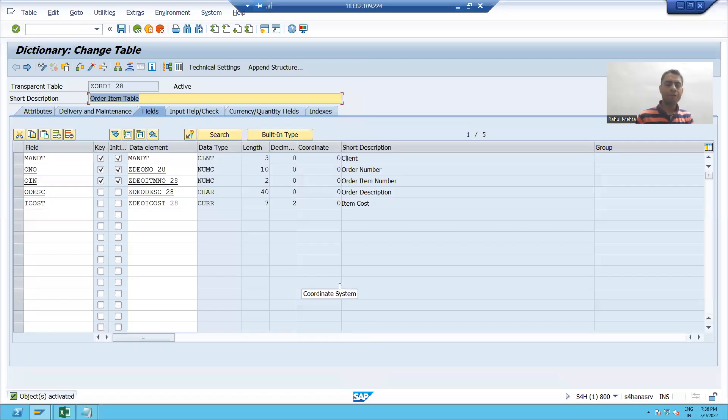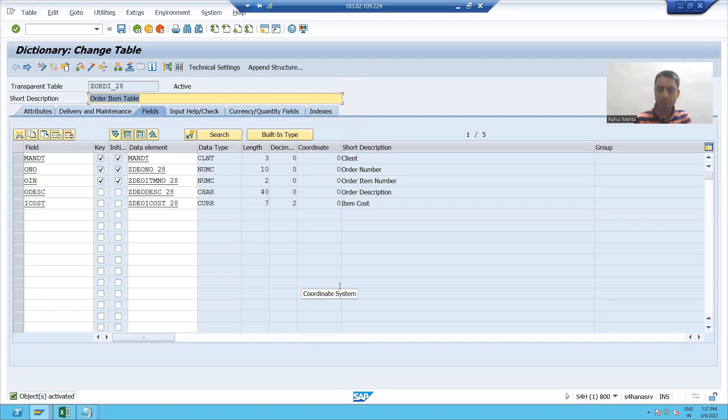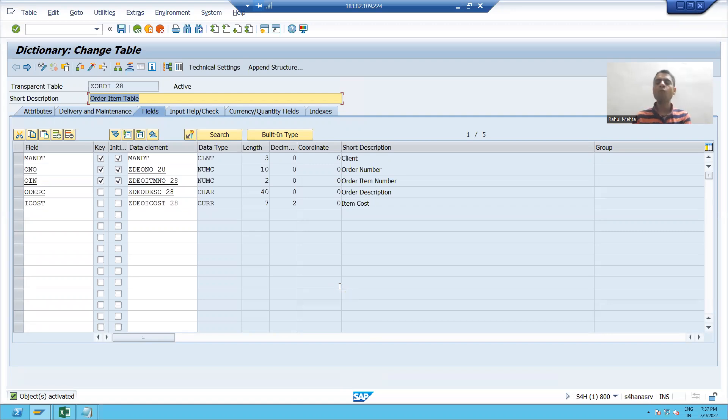Hello everyone. Now we already assigned the relationship between the tables in the previous video. Now we will put that data in our second table.